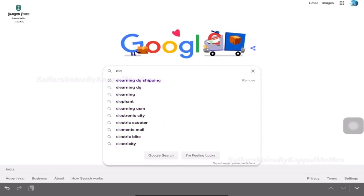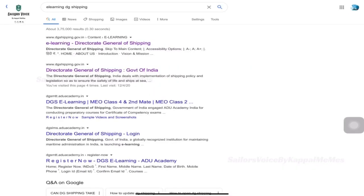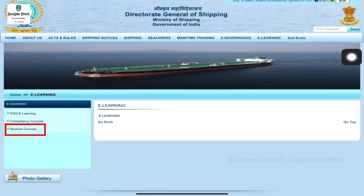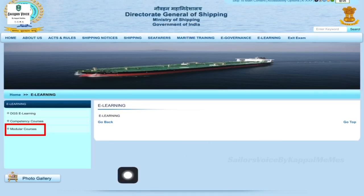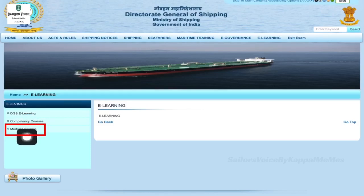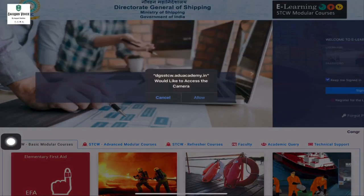We will search the e-learning and go to the DG Shipping website. Click the first link. Click the first e-learning. The e-learning is 3: DG e-learning, competency, modular course. Click the first e-learning course — the module course is CCW.